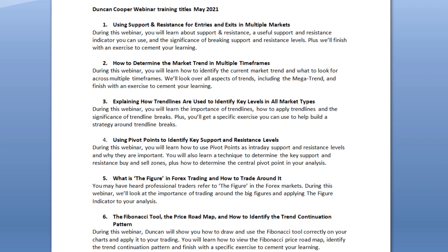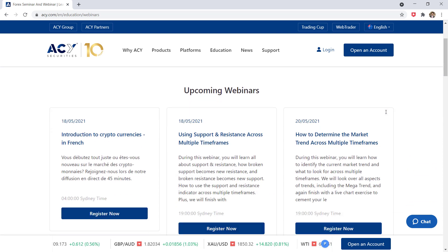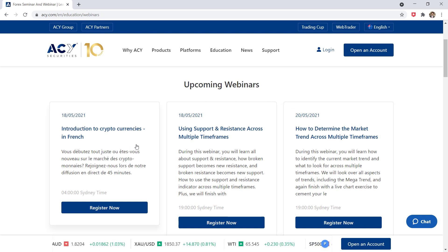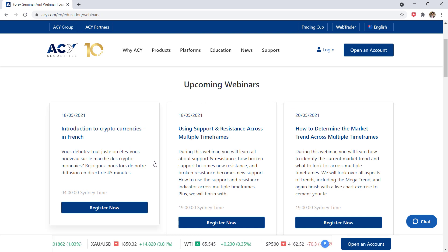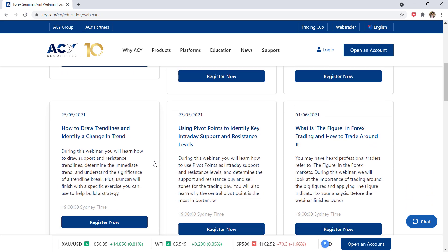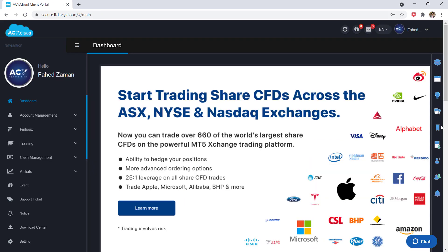This series of webinars starts on the 18th of May 2021, so if you want to take part I would encourage you to sign up for a free account with ACY Securities and enroll on the series of webinars as soon as you can.